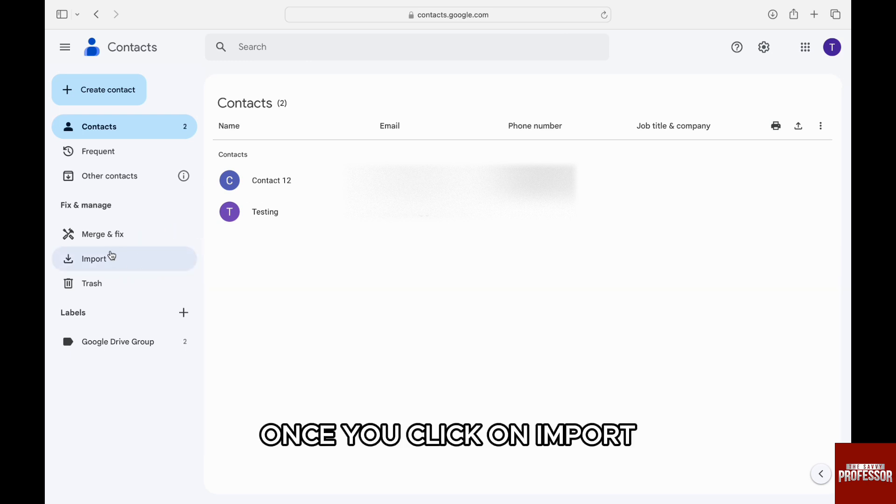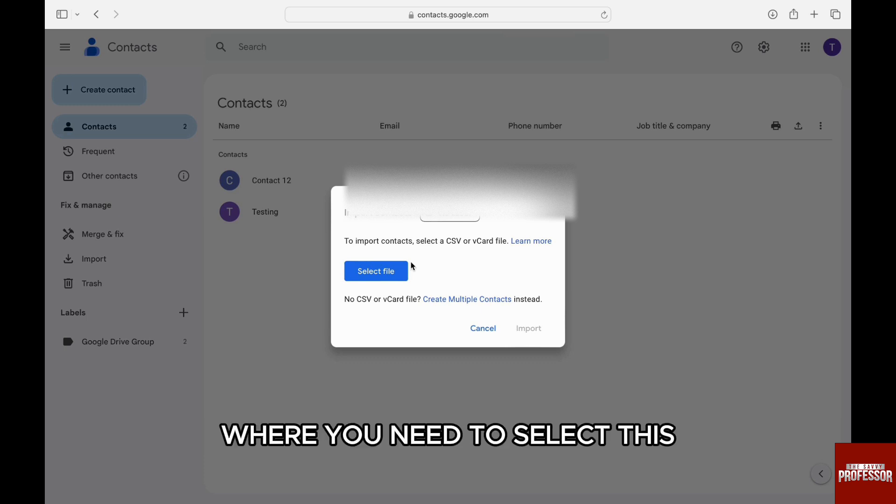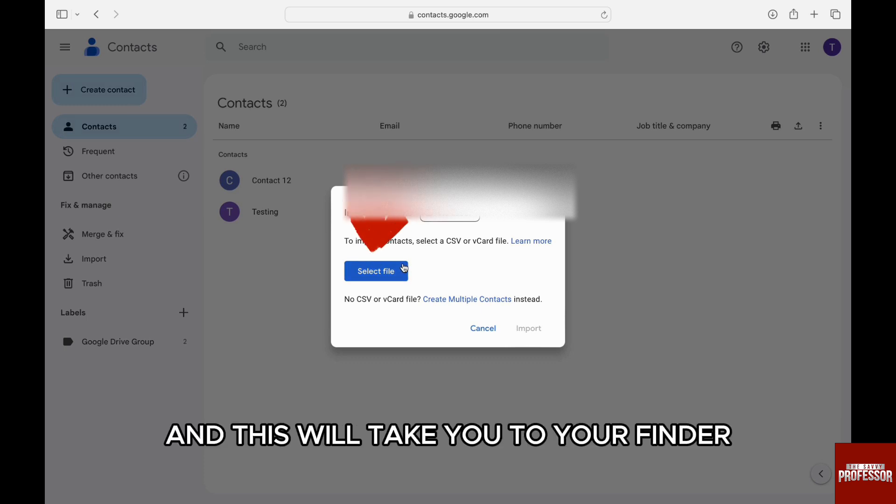Once you click on import, this pop-up will appear in front of you where you need to select the 'select file' option. This will take you to your Finder.